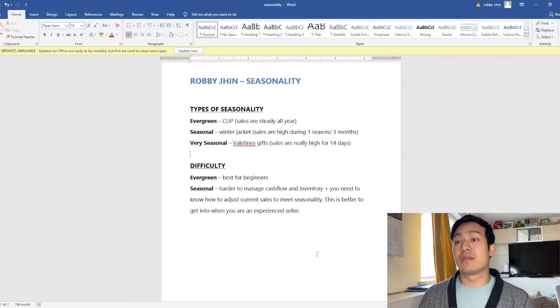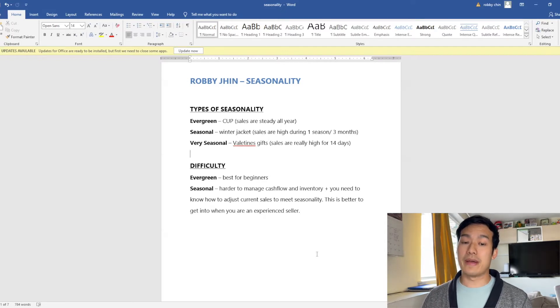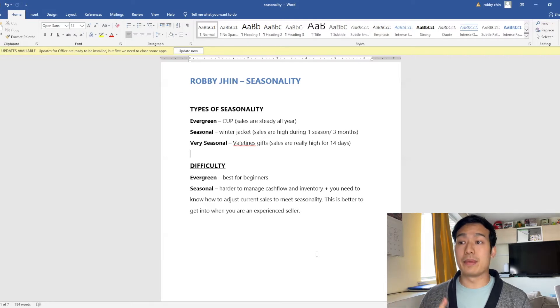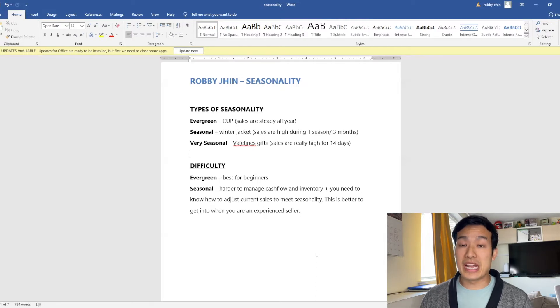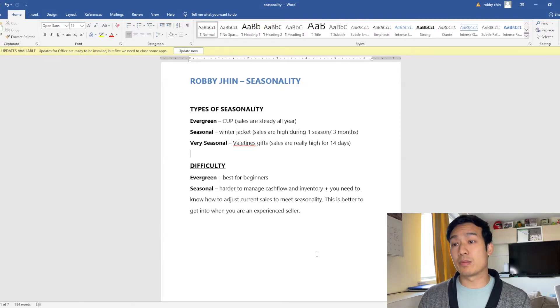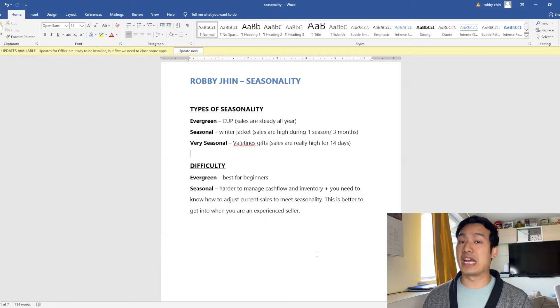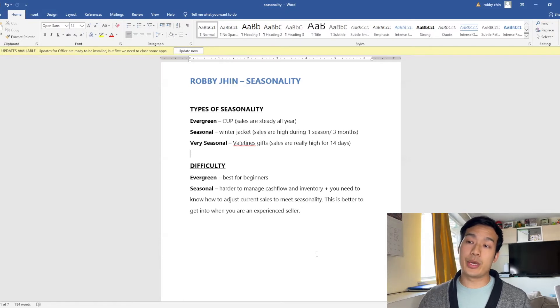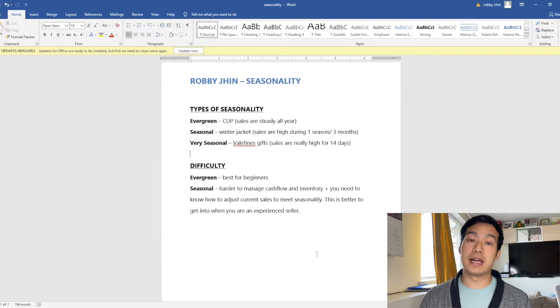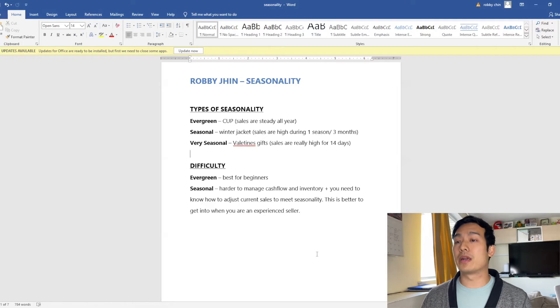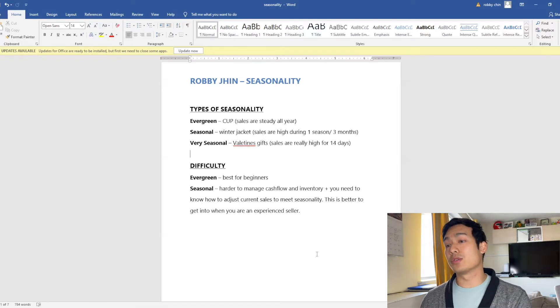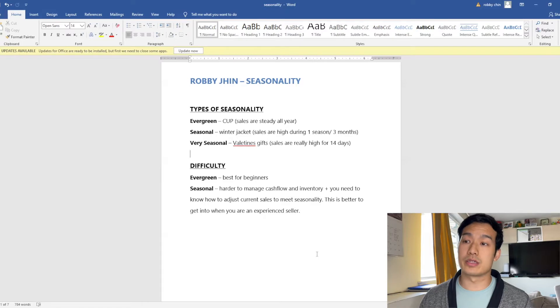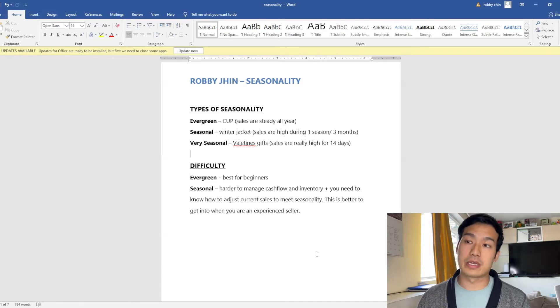So the difficulty for an evergreen product, this is best for beginners because you don't have to really know that much strategy in order to know how many sales are going to happen, how many units you're going to order and cash flow because it's pretty steady throughout the year. Seasonal products however are a lot harder to manage your cash flow and inventory, and you need to know how to adjust current sales on the Google Trends to meet the seasonality of that product. This is just better to get into when you are an experienced seller, so I would just stick to evergreen products.